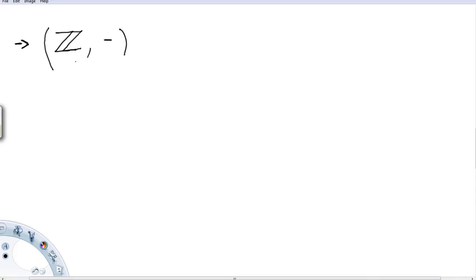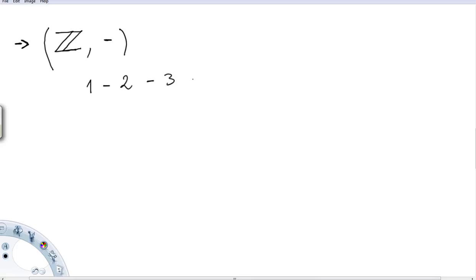Another example: what about the integers under the usual subtraction? This is easy to check — we can immediately verify that the operation is not associative by picking specific numbers, for example (1 − 2) − 3 versus 1 − (2 − 3).